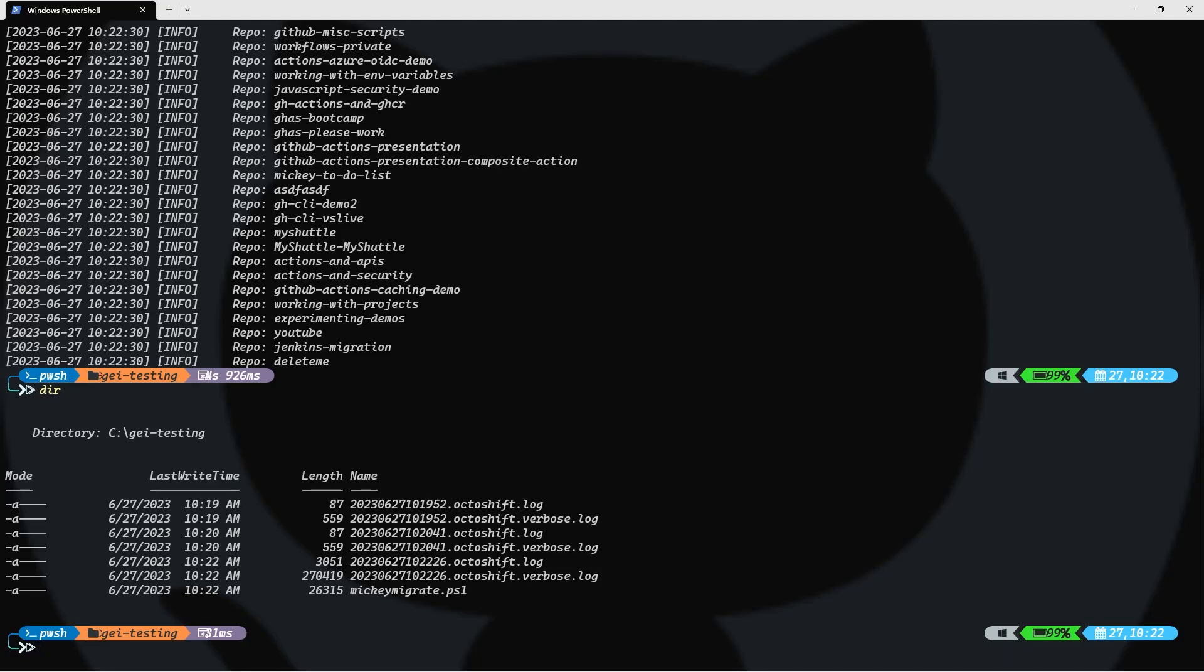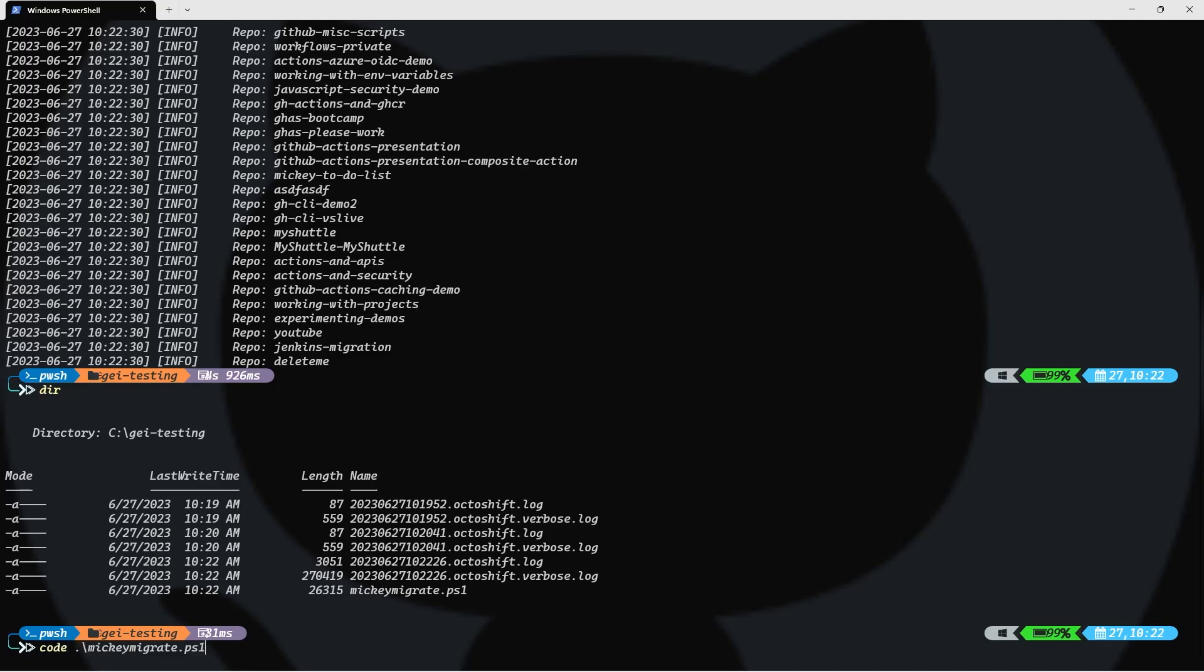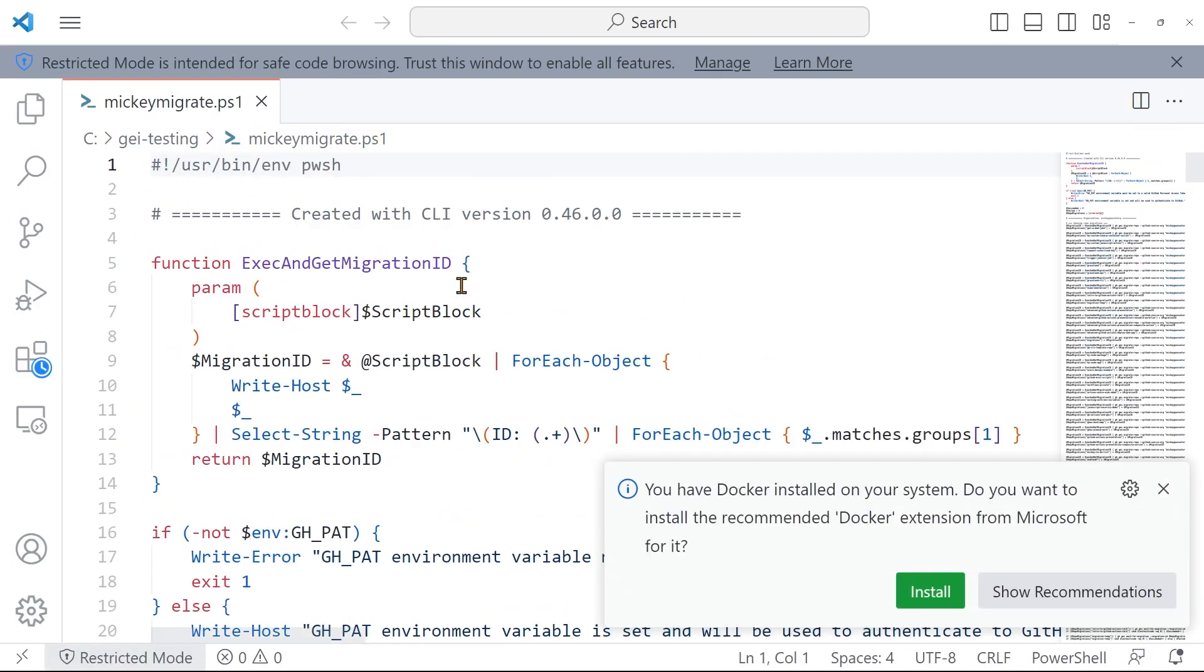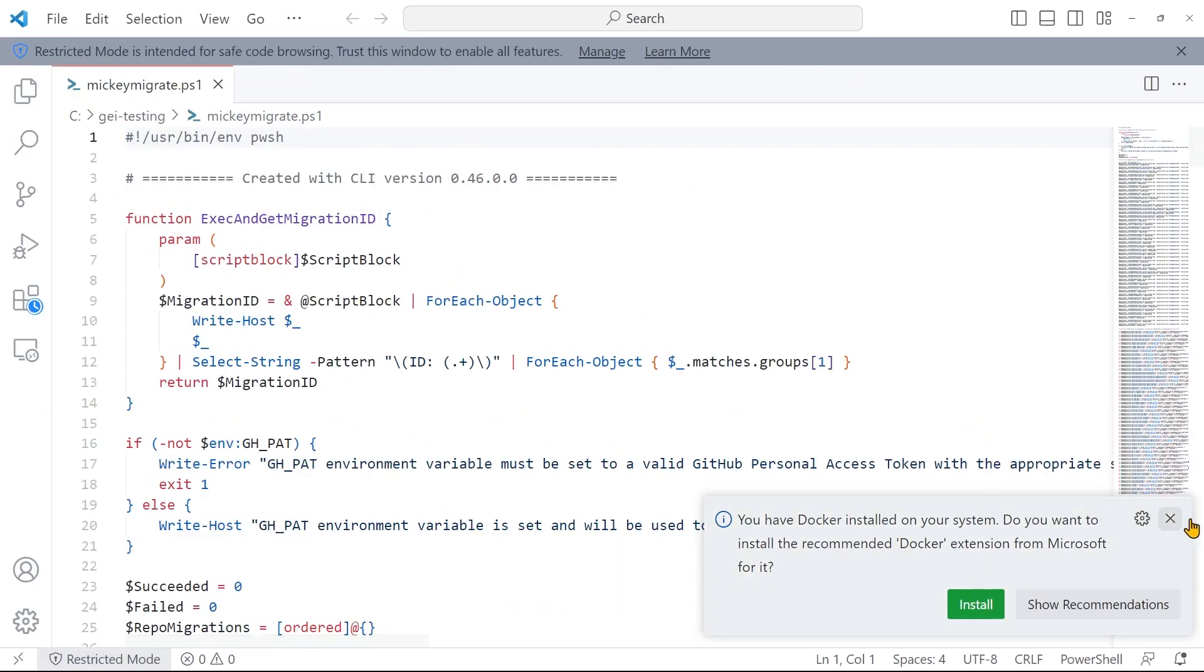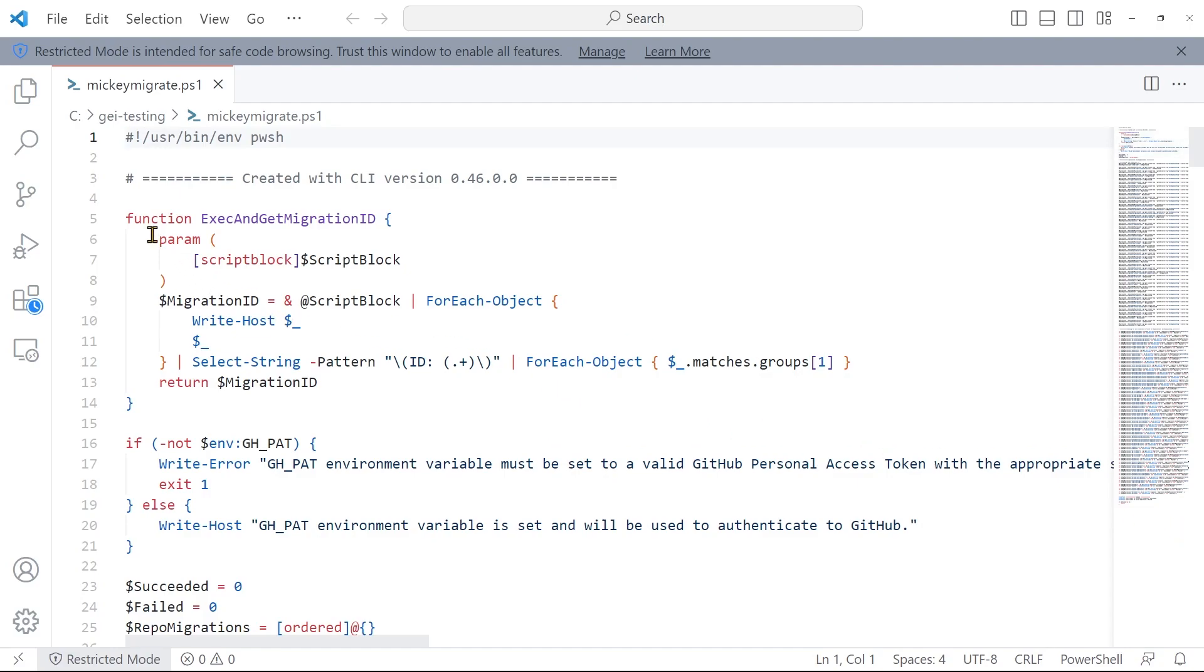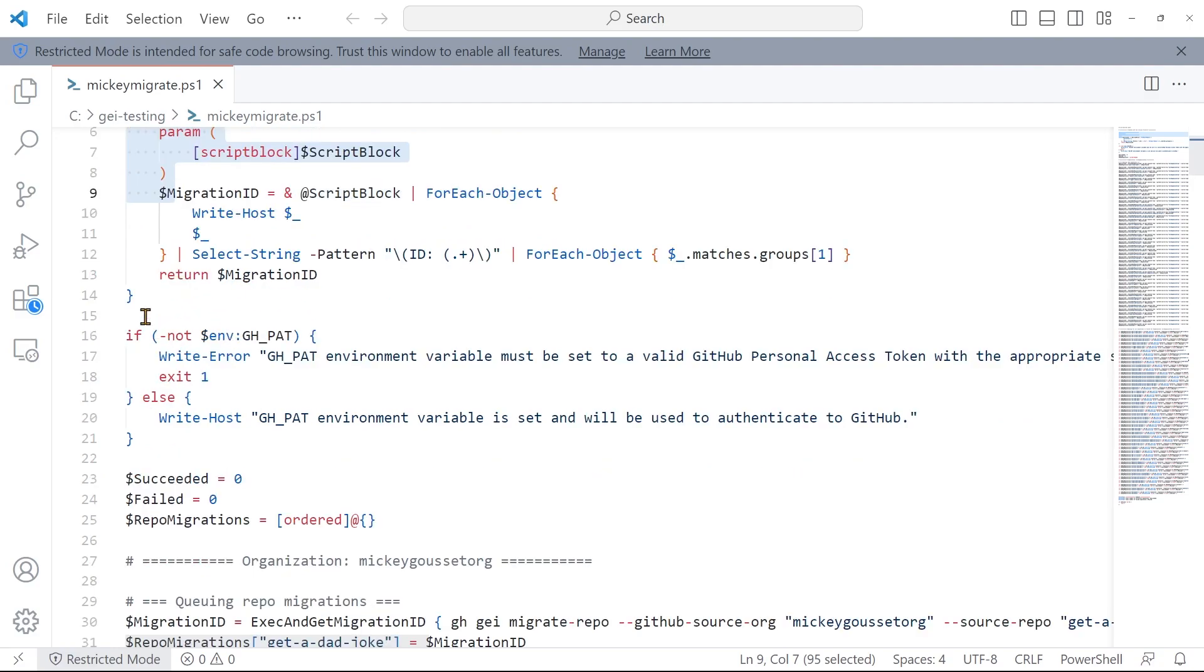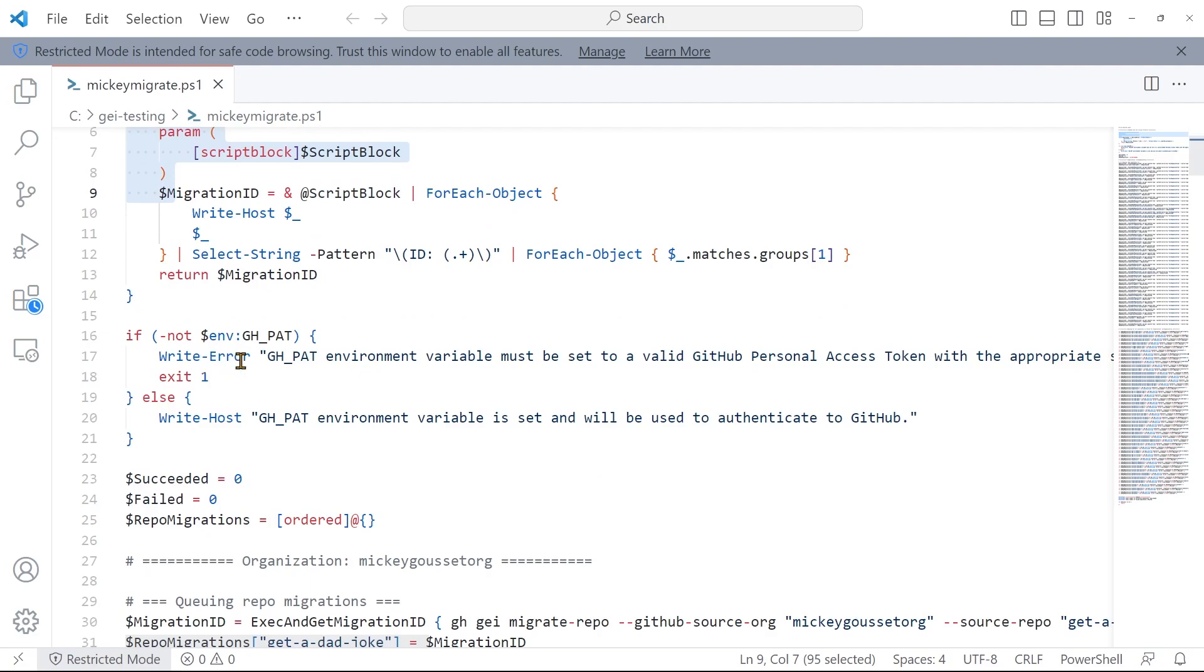What this has done is it has gone to the mickiegousset.org organization and listed out every repository there and created the migration code to migrate every repository there. If I just ran this right now, it would migrate all the repositories in the mickiegousset.org organization. But I don't want to do that. I just want to migrate those few that we were concerned with. So, let's open up this code and see what it looks like and make some changes.